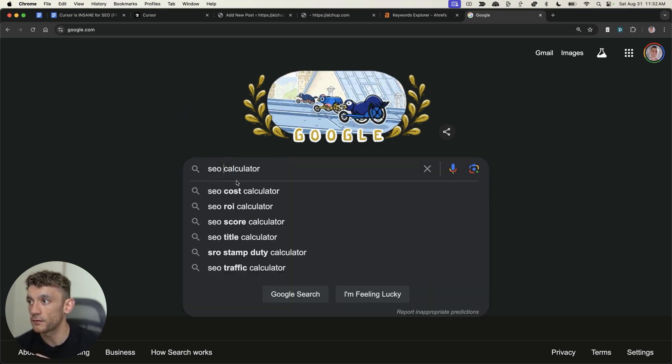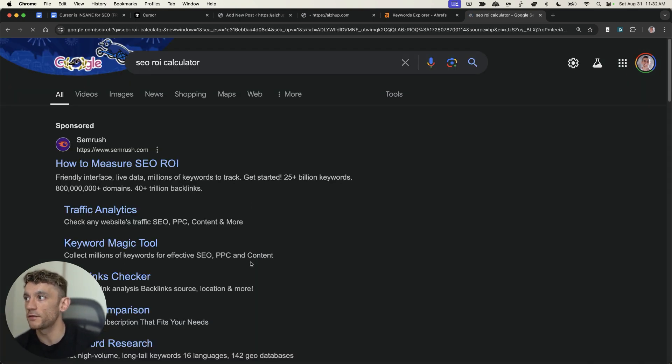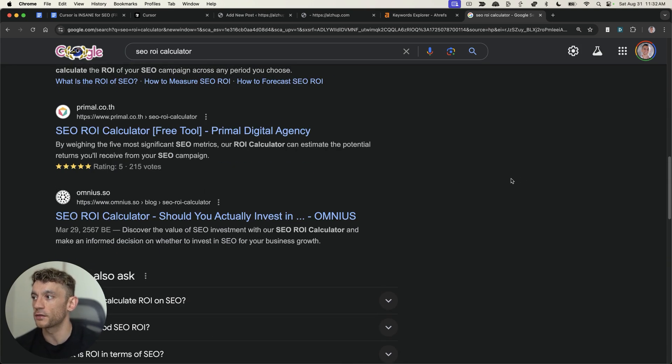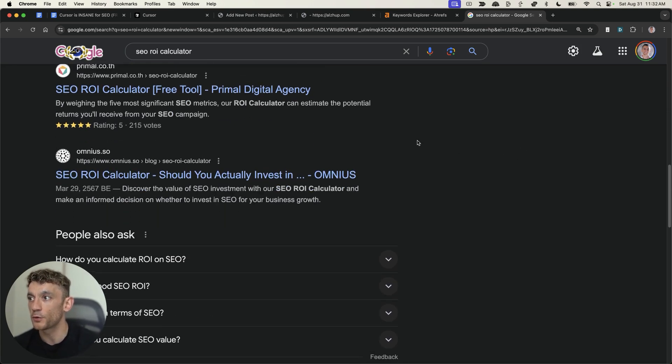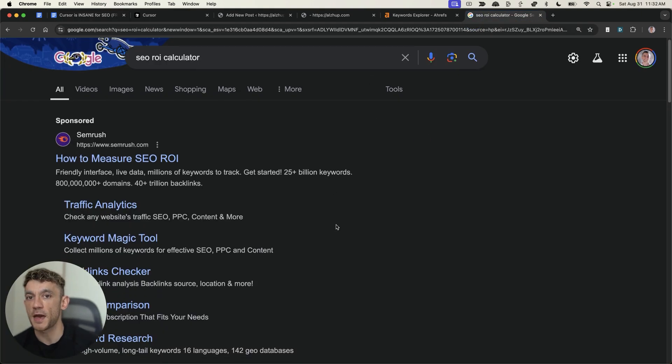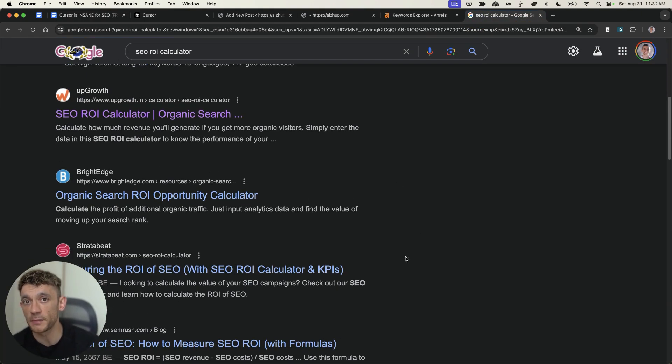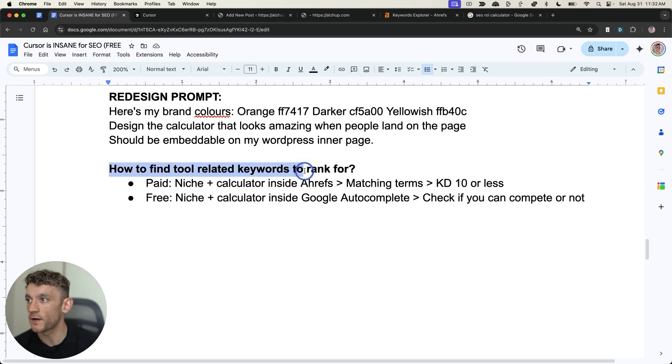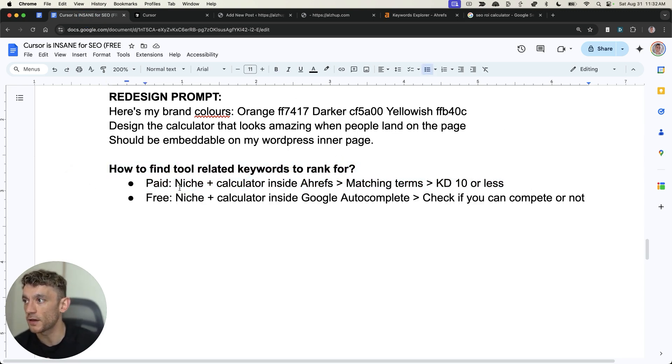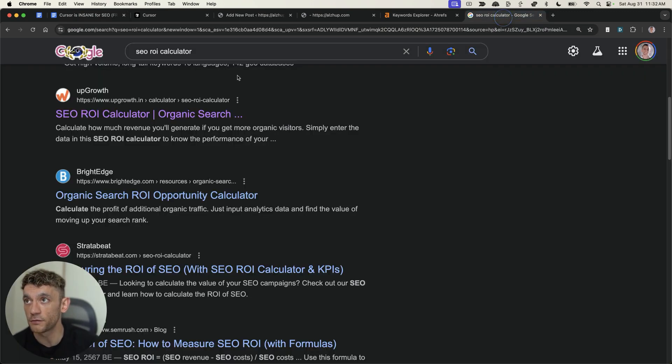And then from there, if you're like, oh, I don't know how competitive it is, just have a look at the first page and see, right, can I realistically outrank the pages that are already ranking on the first page of Google? And that really depends on how authoritative your website is and how many backlinks you build to it, right? So to find tool-related keywords, you can type in niche and calculator inside Ahrefs or you can type in, for example, niche and calculator inside Google autocomplete for free.